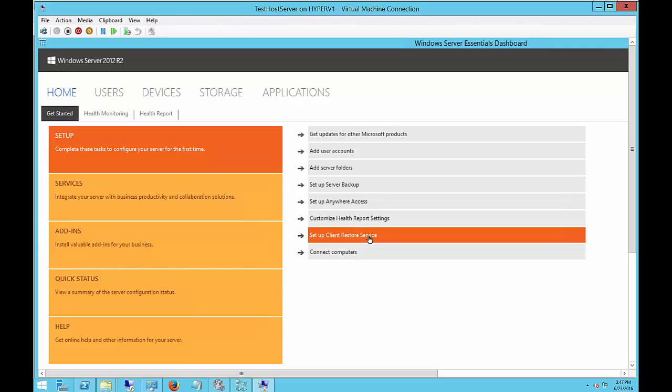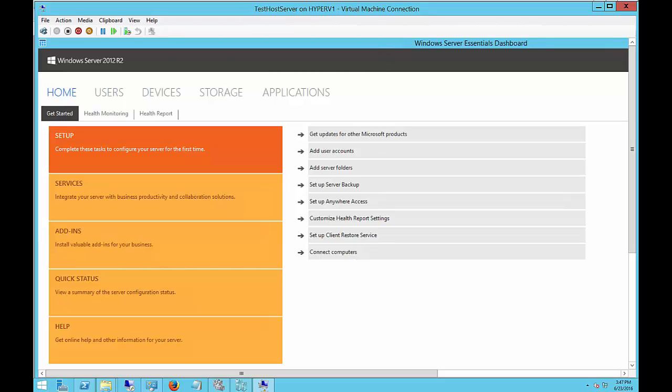So lots of different things with Windows Server Essentials Dashboard. And we'll do additional videos that show how to configure each of these different items so you'll know how to set them all up properly and get all of the great advantages of setting up the Windows Server Essentials Experience.